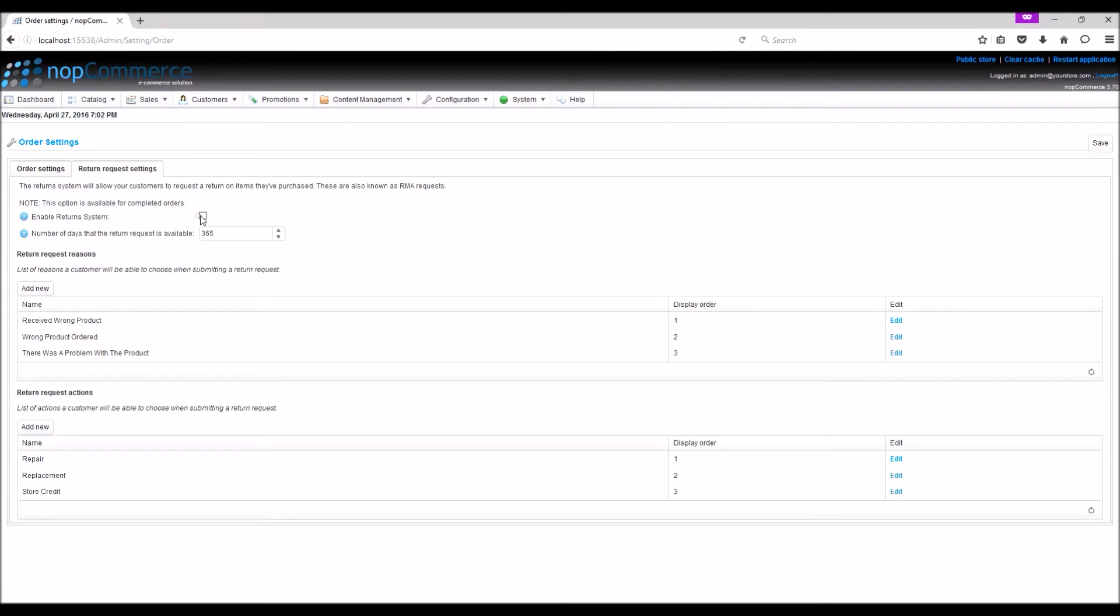To enable the return request system, simply check this option. This option is only available for completed orders. When this option is enabled, a return item button is displayed on the order detail page in the public store for completed orders only. Here you can specify the number of days that the return request is available to the customer. Let's save the settings first.